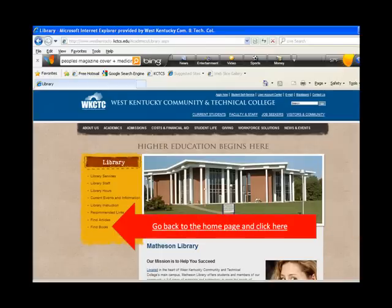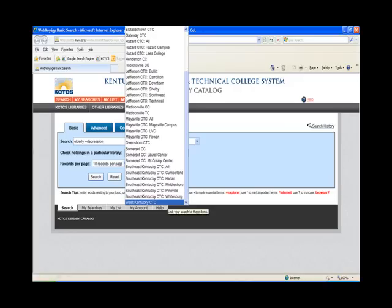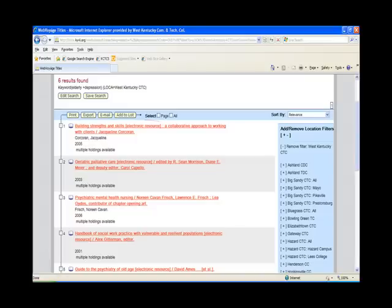For books located on the shelves of Matheson Library, as well as books available through other KCTCS libraries, click on Find Books on the Matheson Library homepage, then click KCTCS Library Catalog. You can search all of the KCTCS library catalogs, or limit to West Kentucky on the pull-down Check Holdings in a Particular Library menu. By selecting this option, all retrieved entries will have an item available at West Kentucky. Notice that entries marked with electronic resource in parentheses can be read as an e-book.